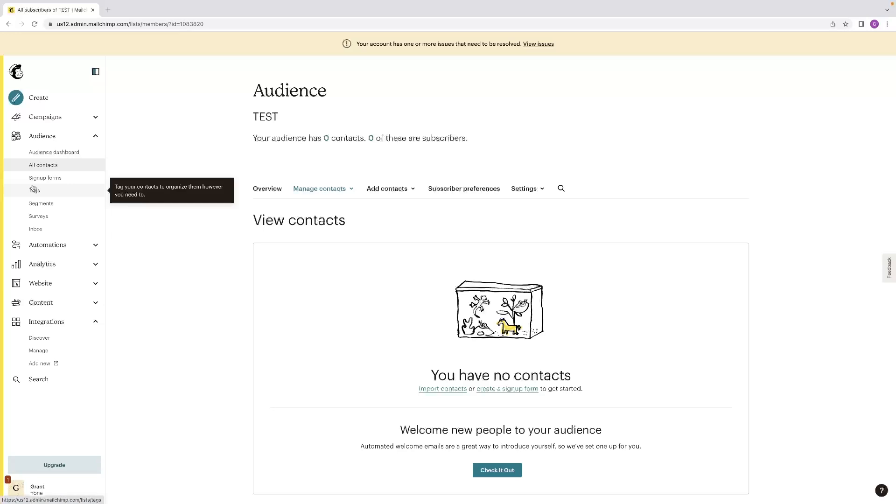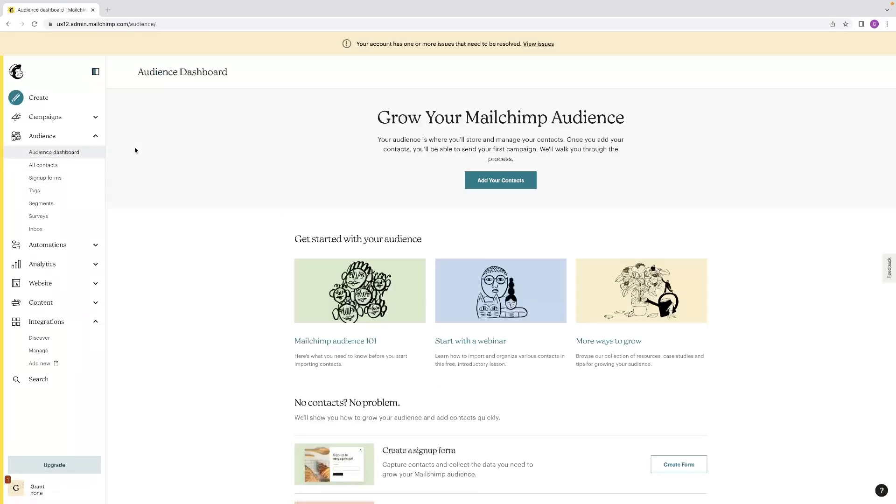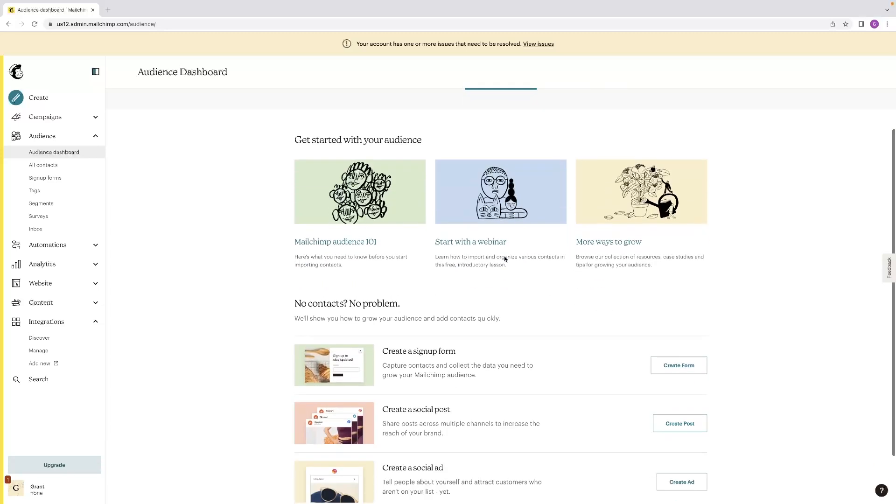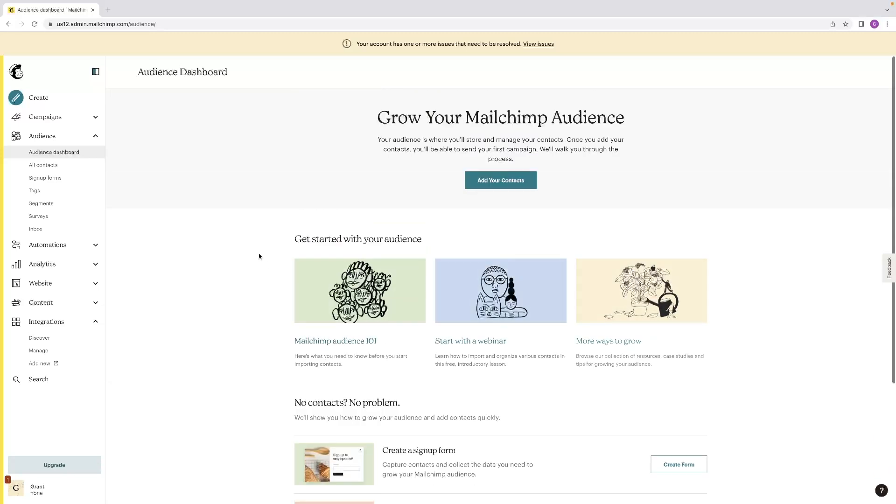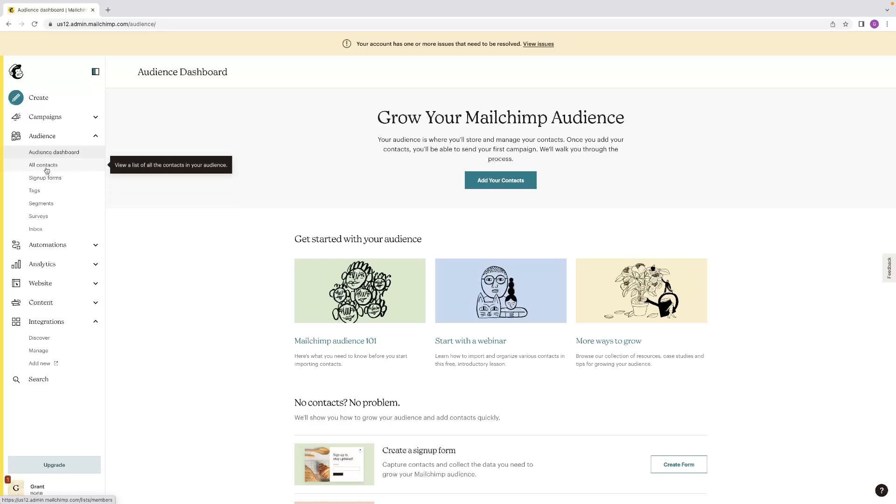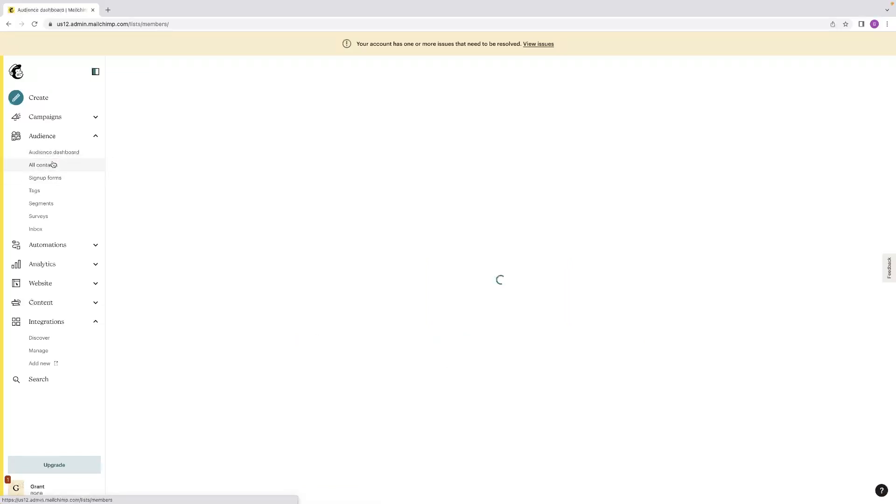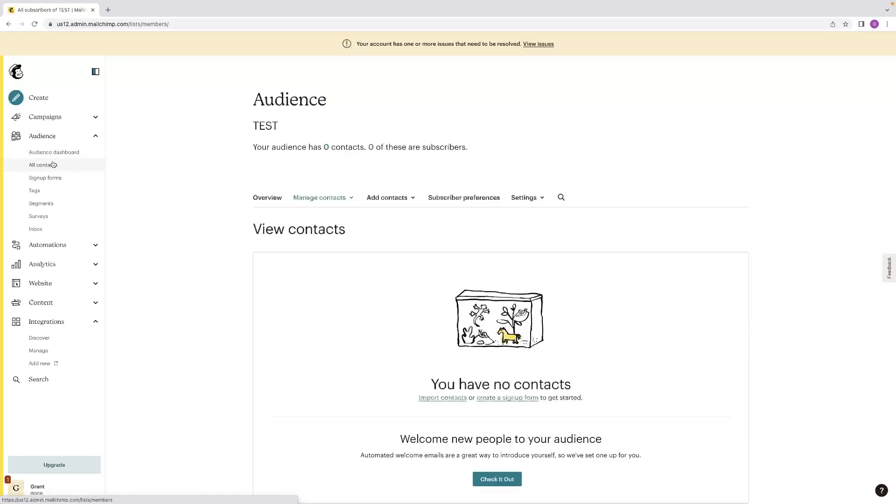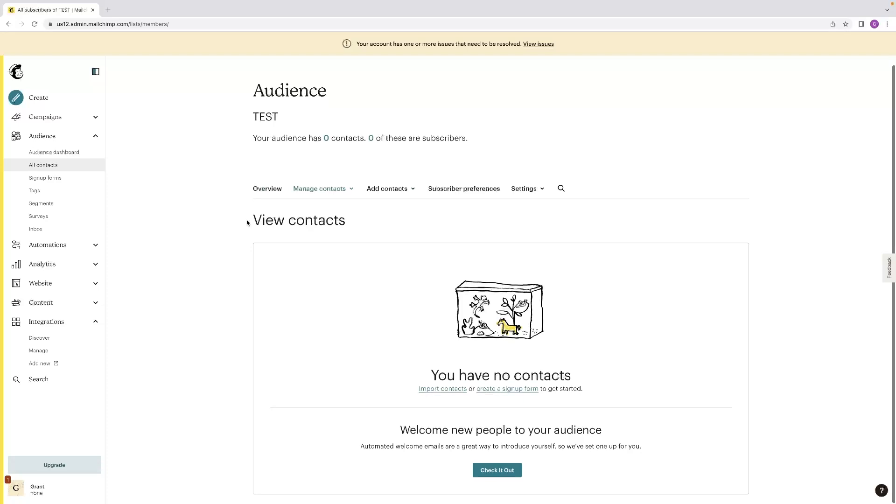Now, what you'll notice is that because I'm on the free trial version, I can only add one audience. I haven't got the capability to add another. And if I wanted to do so, then I'd need to subscribe to the monthly subscription.